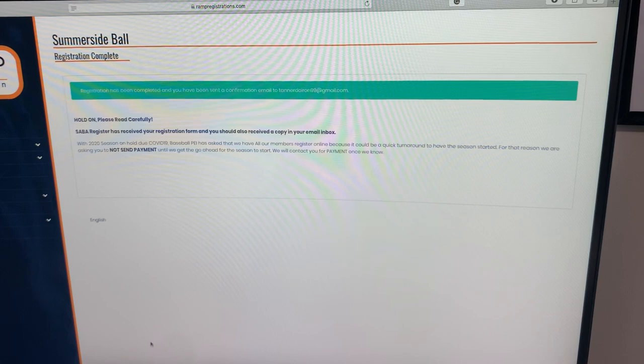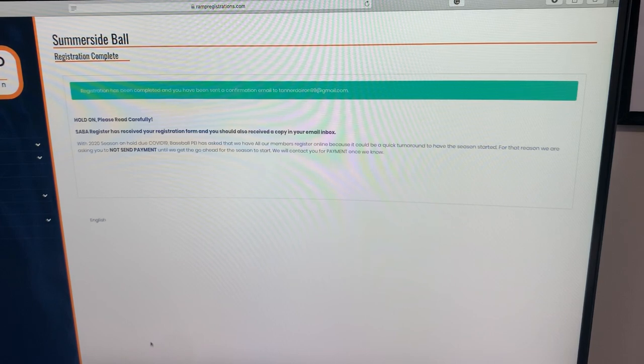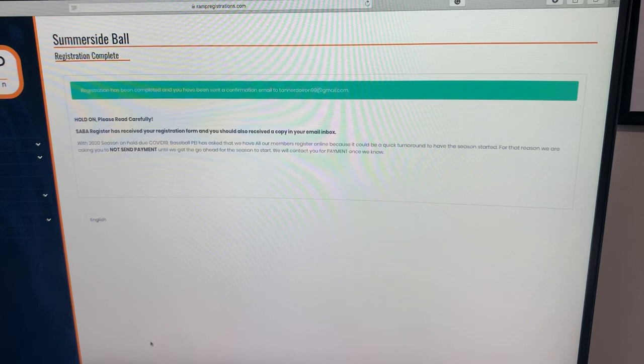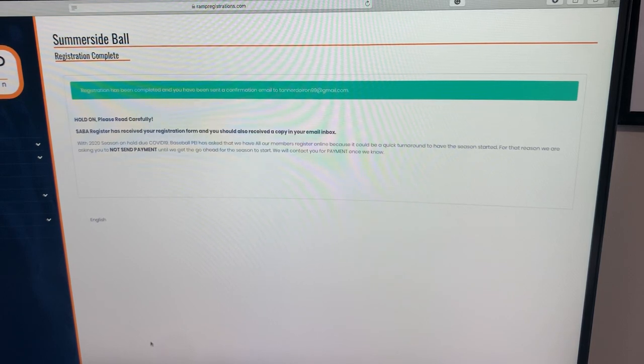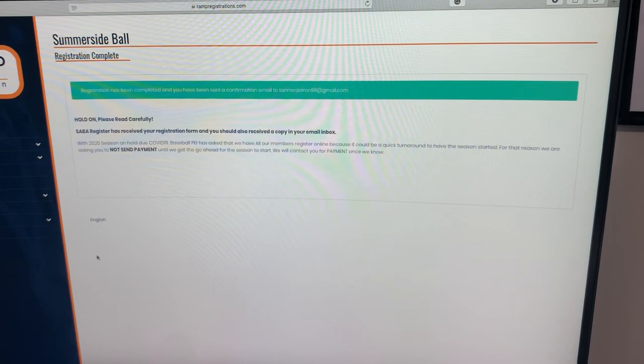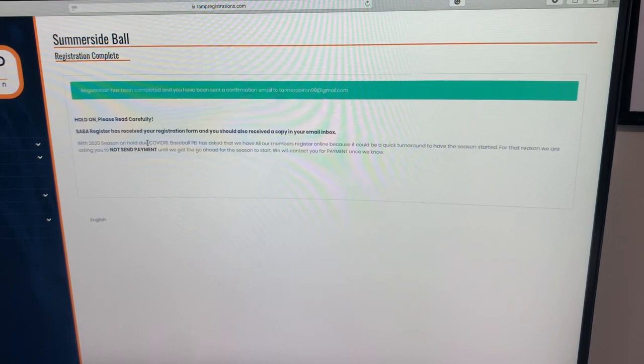The next step is submitting registration, to which you will then get a confirmation email that you've registered, or at least you should. If you haven't received that confirmation email, that's either because you put your wrong email in at one of the sections, which is why it's important to review those steps. Again, this message will come up here.